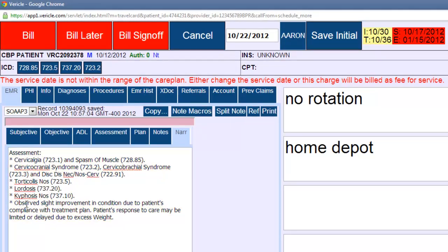And then you can see, observed slight improvement in condition due to patient's compliance with treatment plan. Patient's response to care may be limited or delayed due to excess weight. So that's really important. You can see.